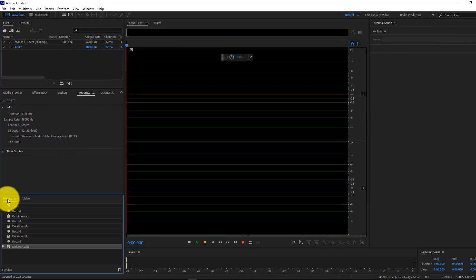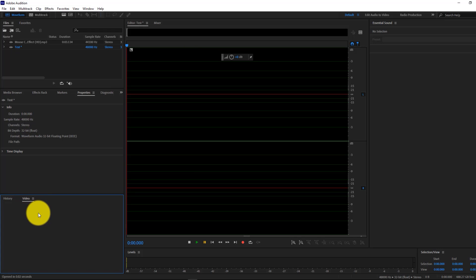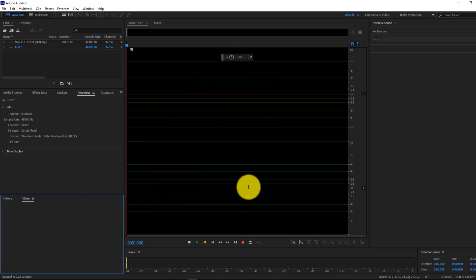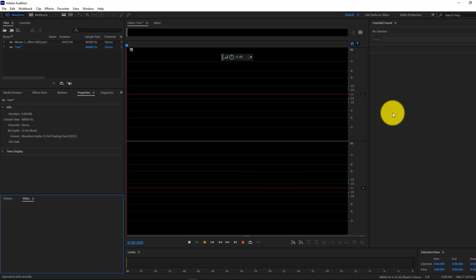Right underneath, we have the History tab, which basically shows everything you've done. If we're going to be editing a video file, the Video tab will show the playback of the video, although you can't edit it. Over here we see the actual audio file, and right underneath we have the Play, Pause, and Record buttons, as well as the audio level. On the right side, we see the additional settings and properties.